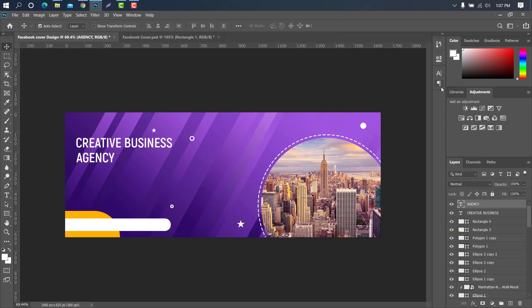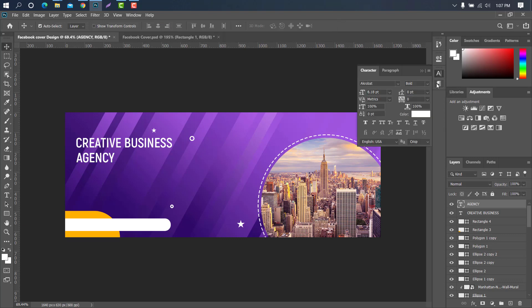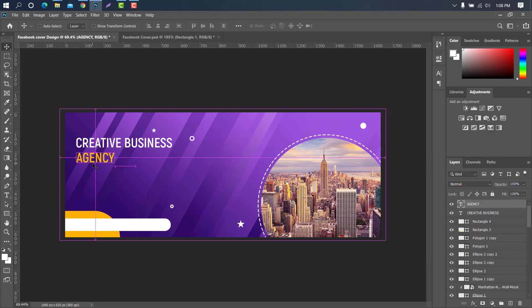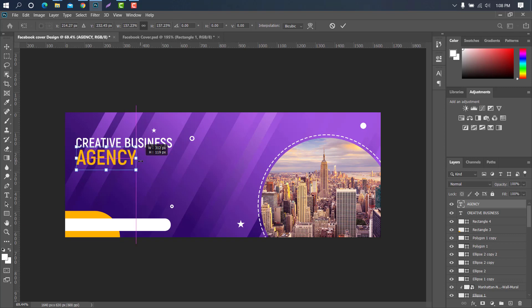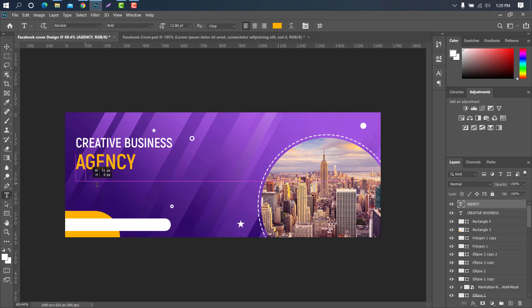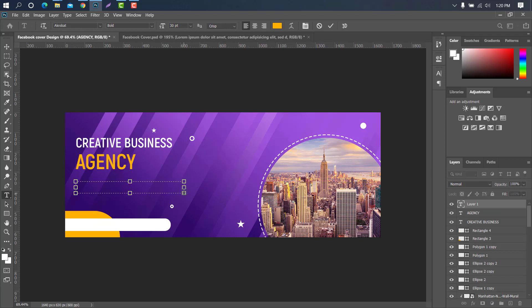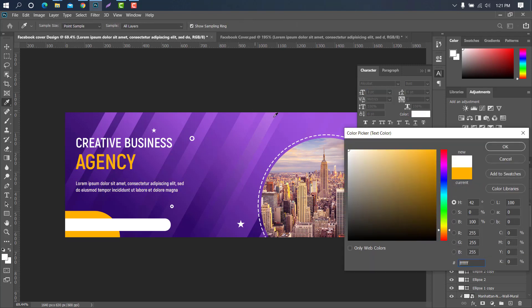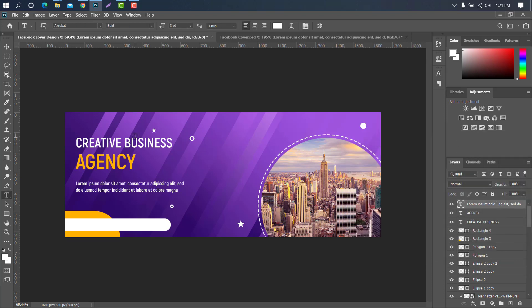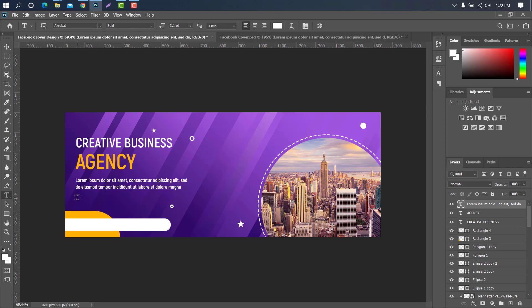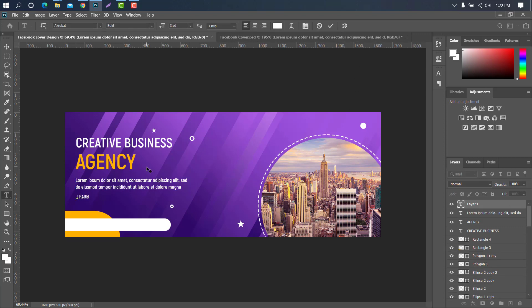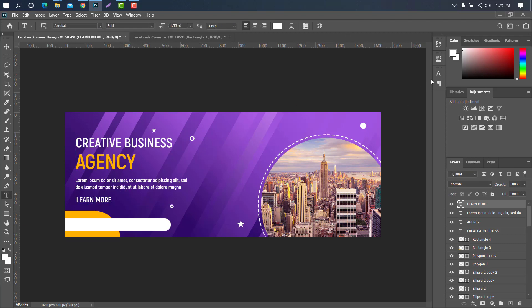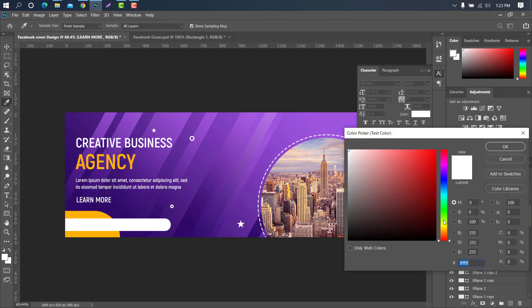And double click on this layer to change the text. Again select the character tool to change the character color. Press ctrl plus T for size adjustment. We have to reselect the type tool. Press ctrl plus T for size adjustment. This layer needs to be sent in the same way.